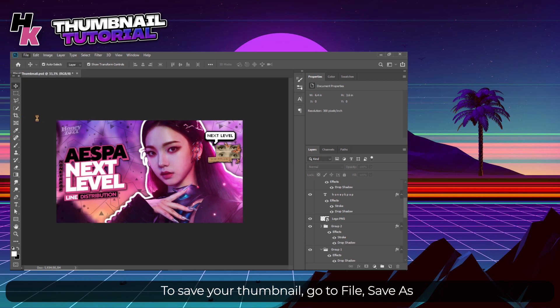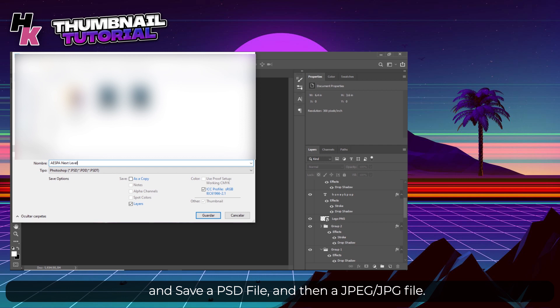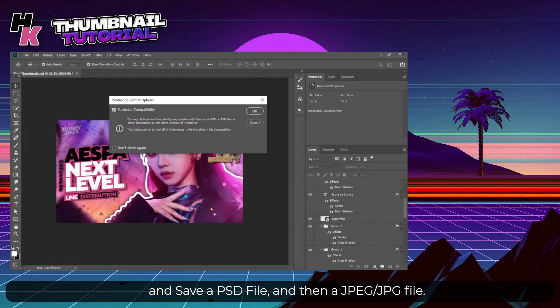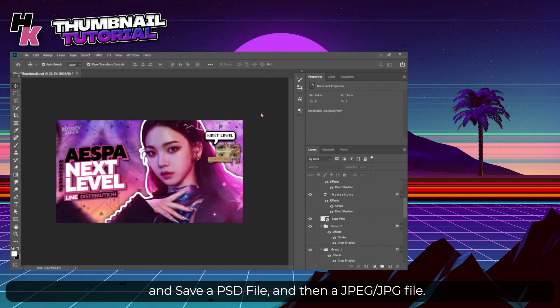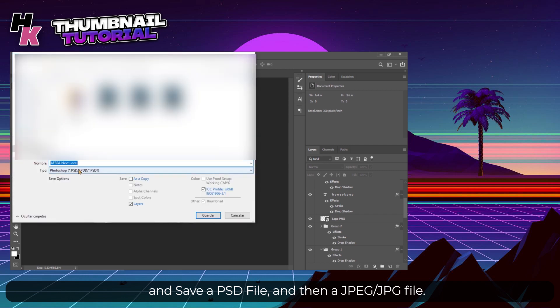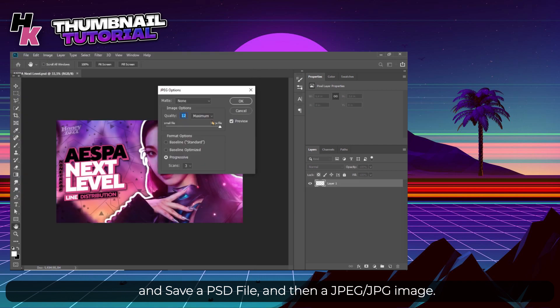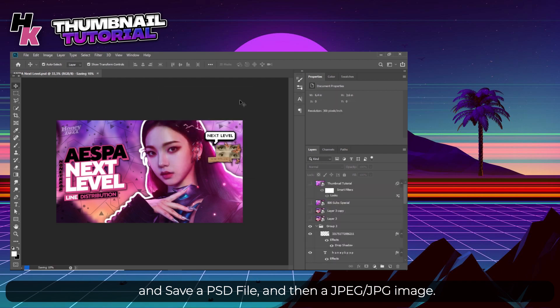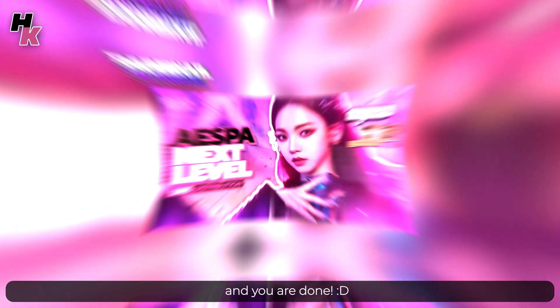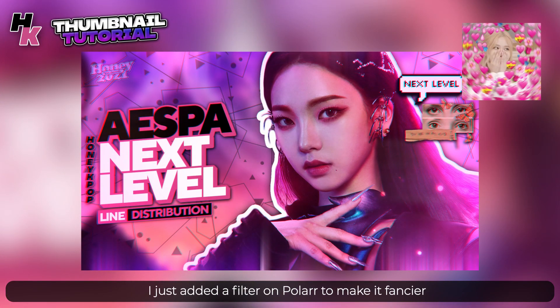To save your thumbnail, go to File, Save As. First you want to have a PSD file which you can use to edit the thumbnail later, then save it again as a JPG image. And you are done. I just added a filter on Polar to make it fancier.